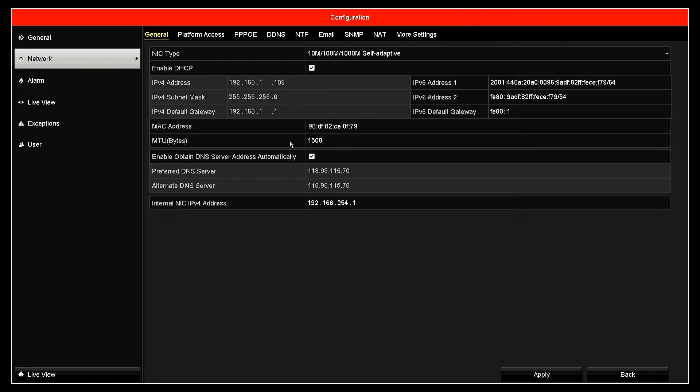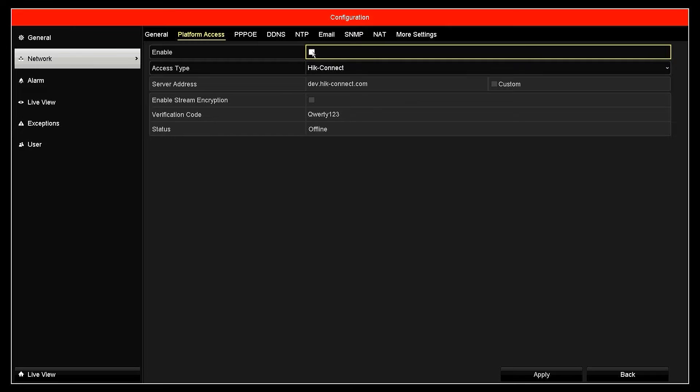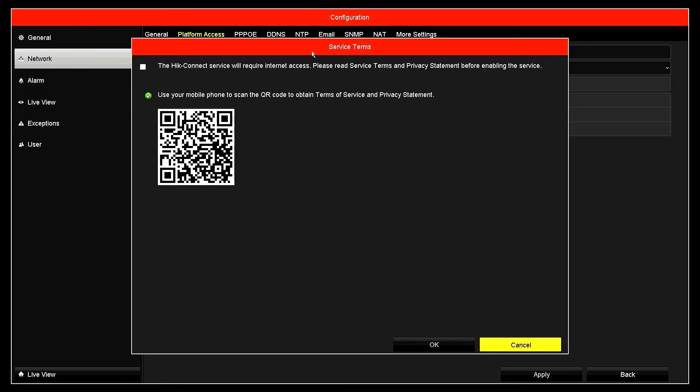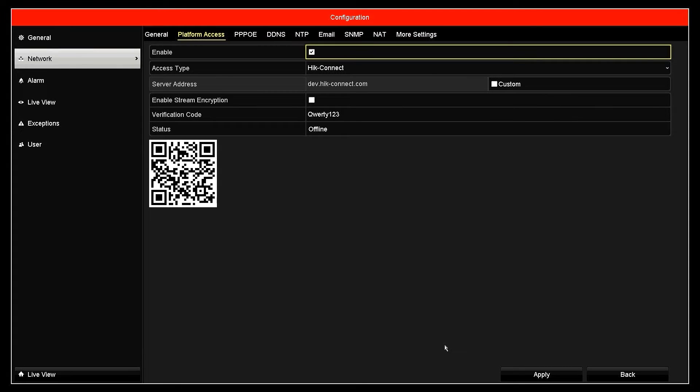Next, access the platform access menu. Please activate the HikConnect service. When you activate the HikConnect service, you will be asked to agree to the terms of service and policy statement, then click OK to confirm.